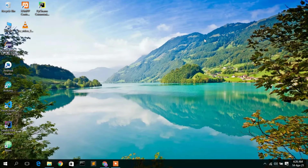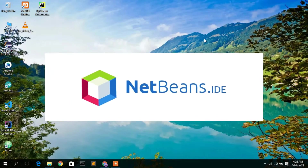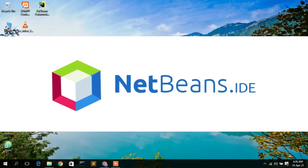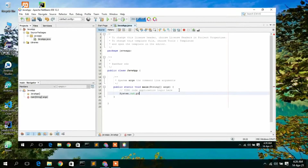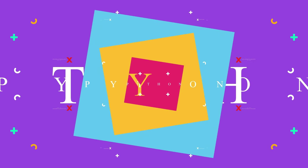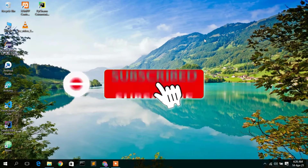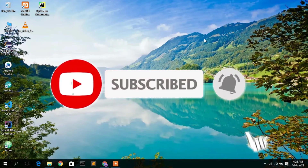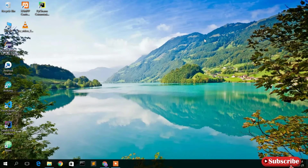Hello everyone, welcome to my channel. Today I'm going to show you how to install NetBeans IDE on your Windows operating system, and then I'll also show you how to create a simple Java project in NetBeans IDE. So let's begin. Before installing NetBeans IDE, it is very important to first install Java.